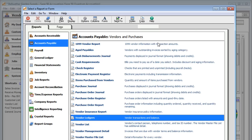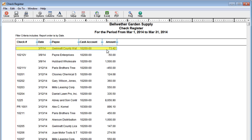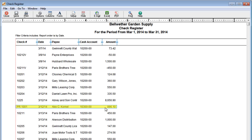The Check Register Report shows payments you've made to your vendors. It also shows your employees' payroll checks.